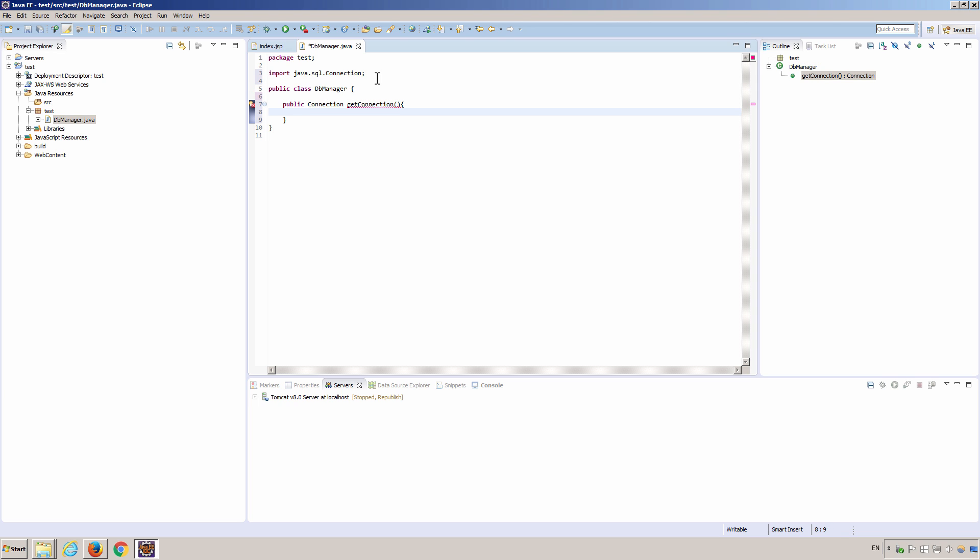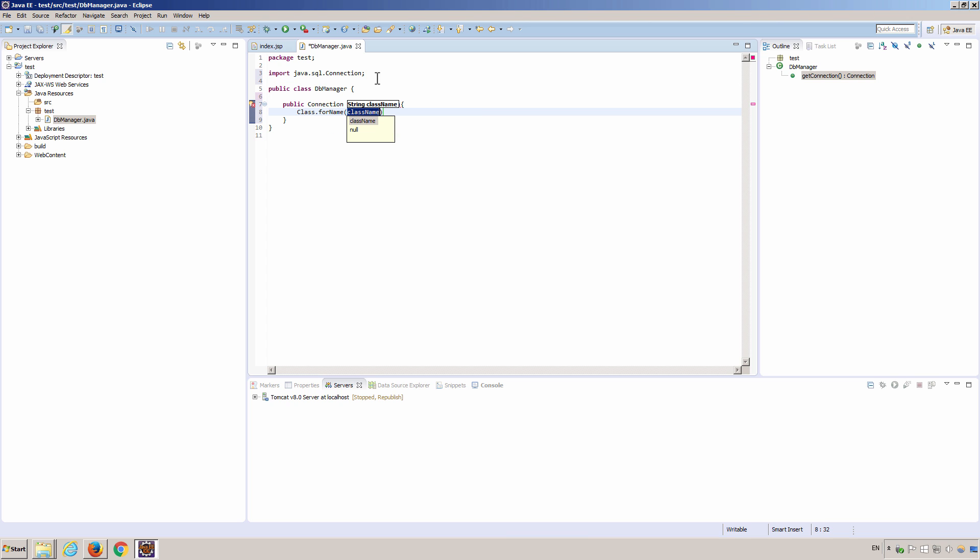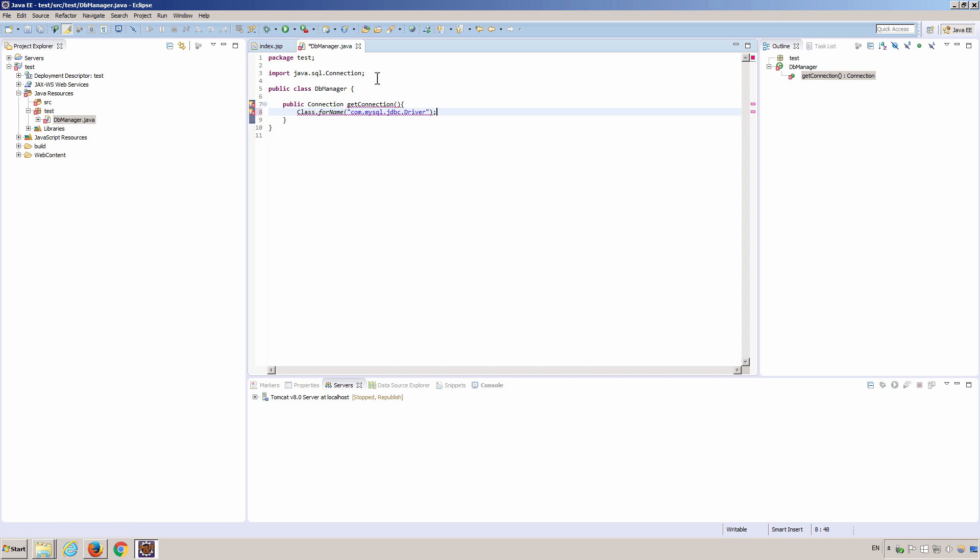And then class dot full name. This statement will tell driver manager which driver it's going to use. The driver we use is com dot mysql dot jdbc driver.